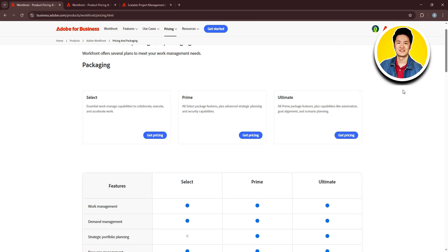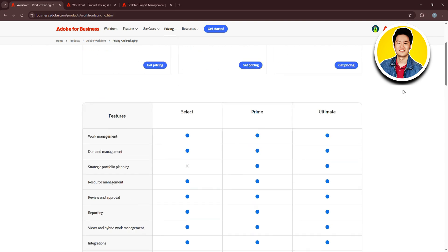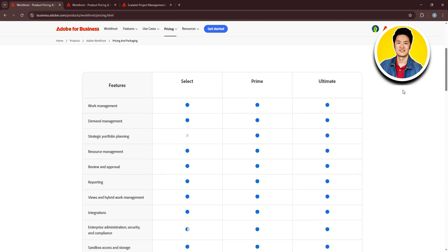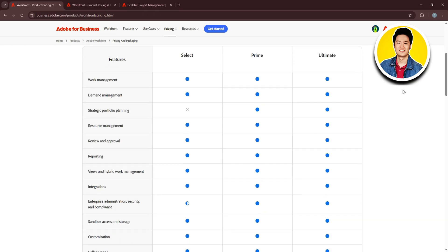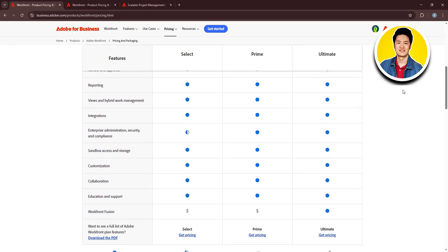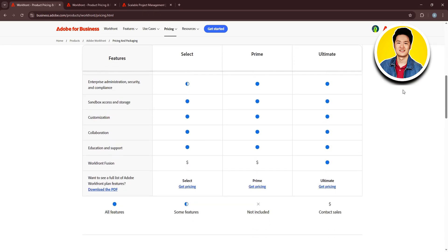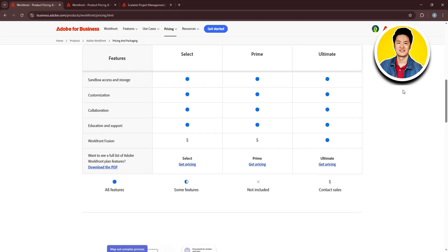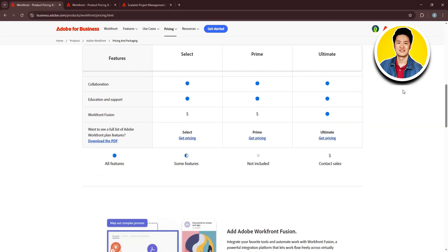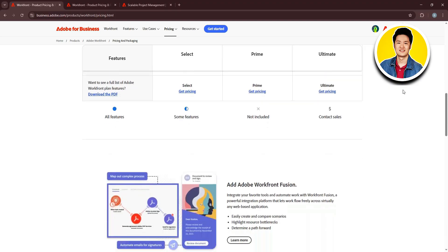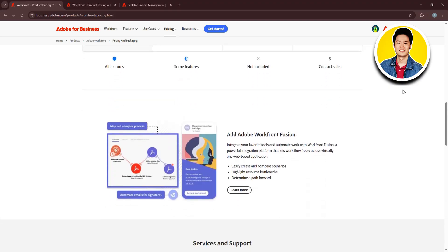On the Workfront website, you can go over the Use Cases section and check out all these sections to learn more. You will see information on different ways you can use Workfront.